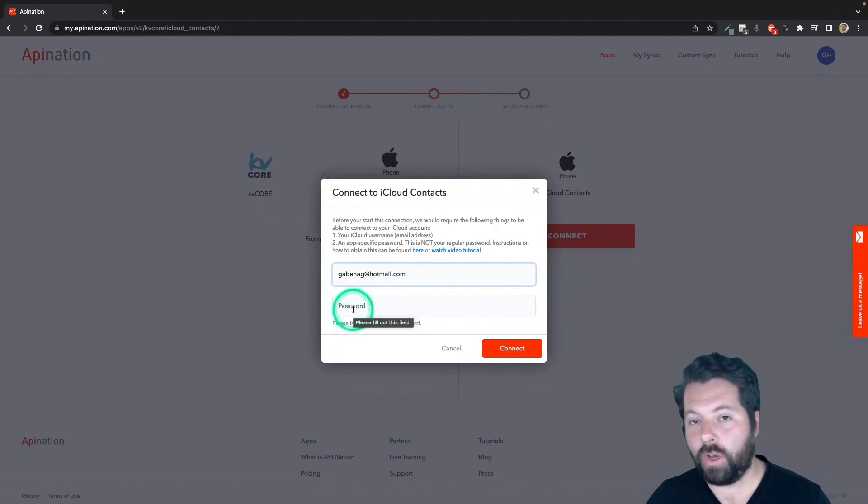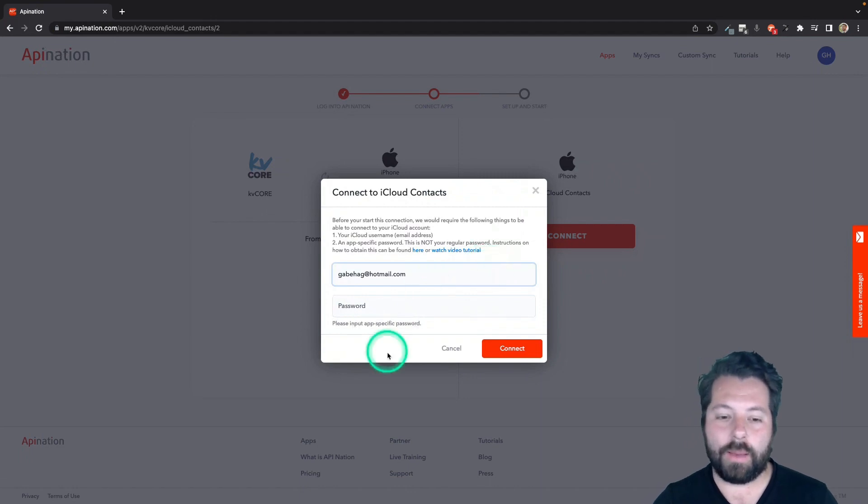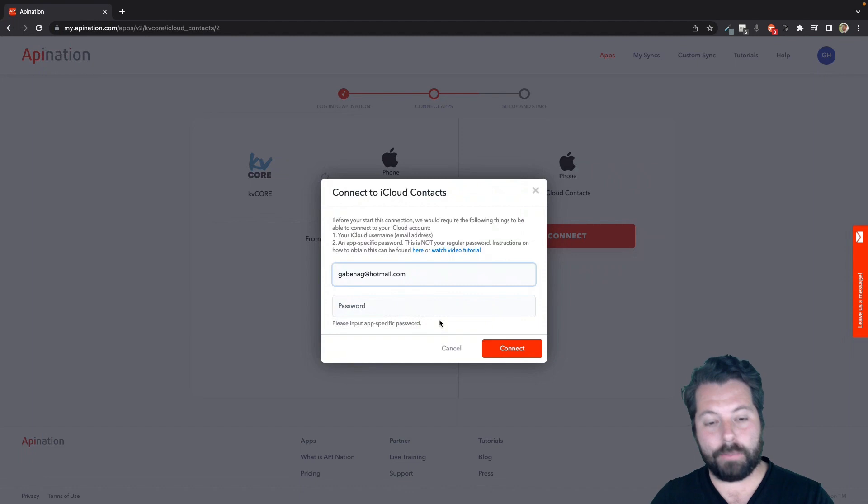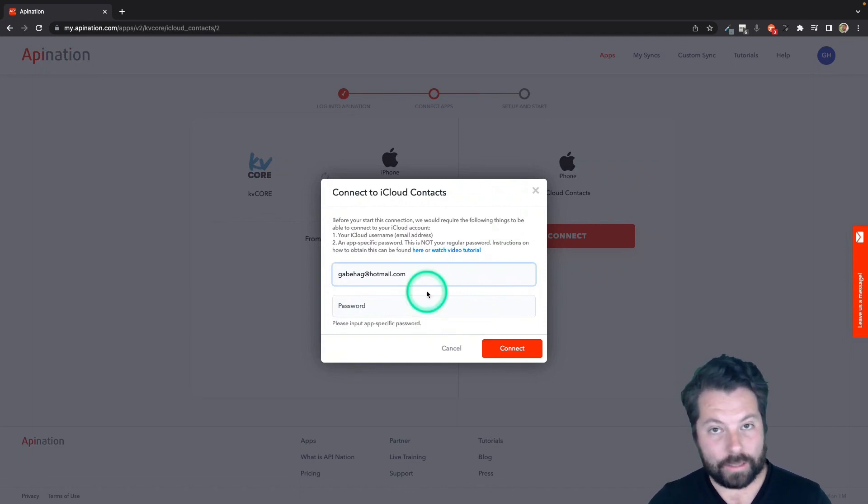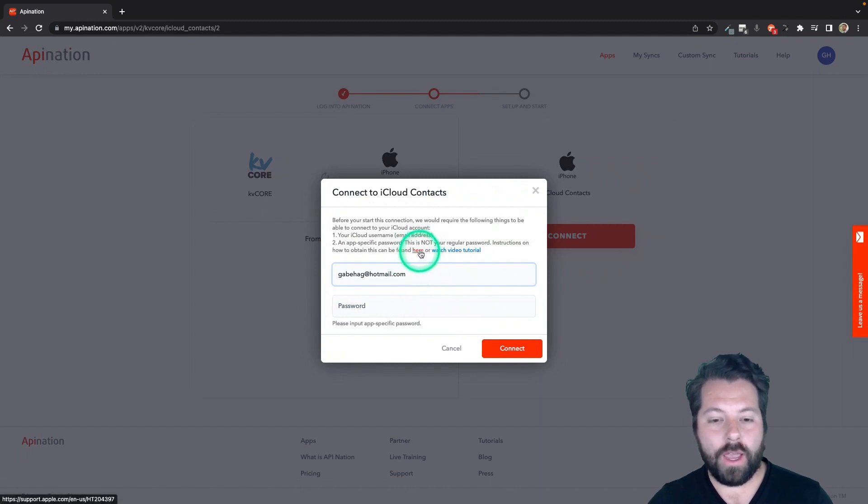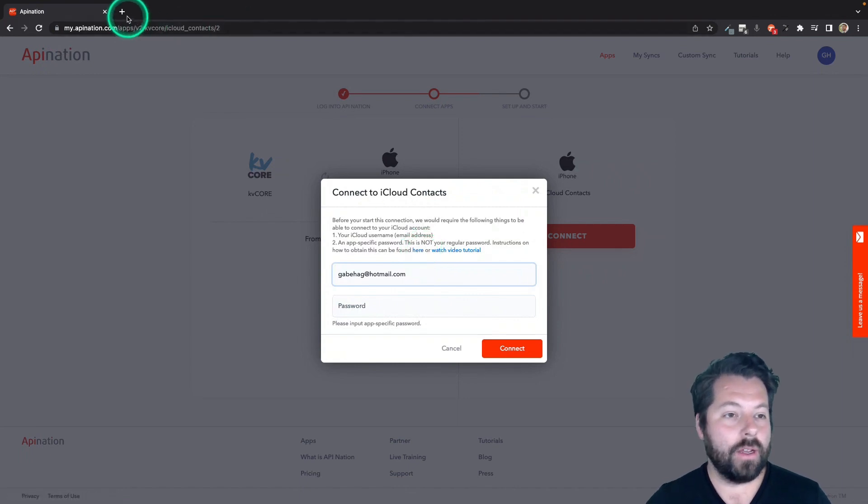But it's not just a normal password. It's not my iCloud password. It's not my iPhone password. It's actually something called an app-specific password, which you have to go to Apple to create. So let's do that. If you want to follow along, there is a link here to instructions on how to do that. Or I can show you right now.